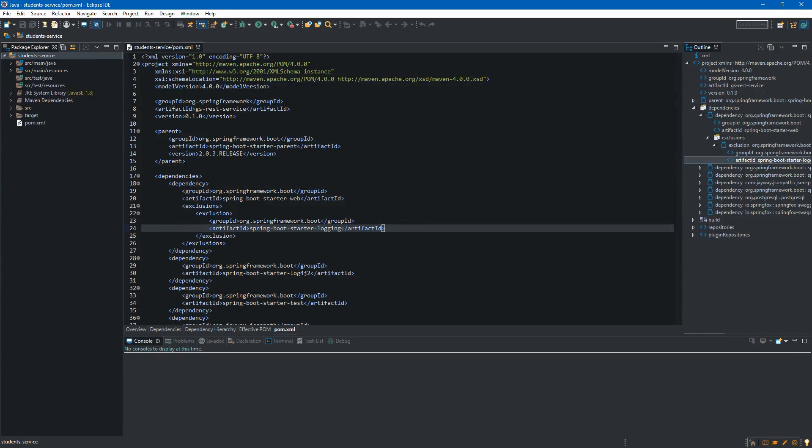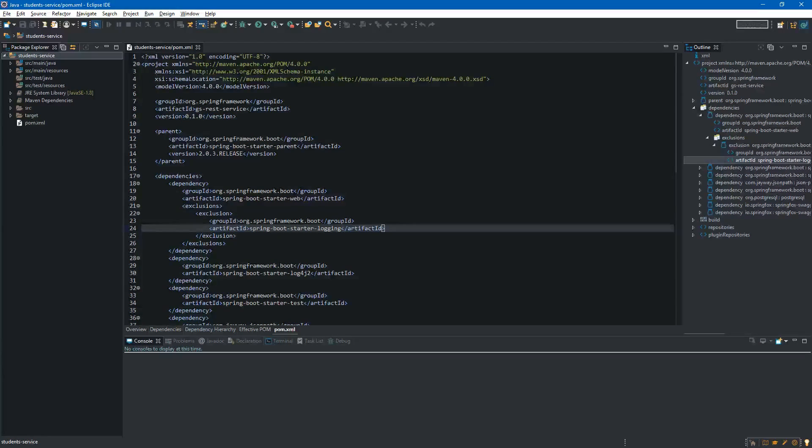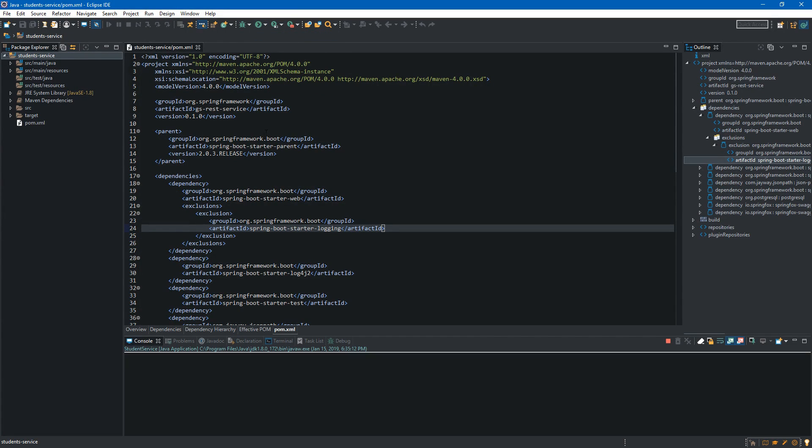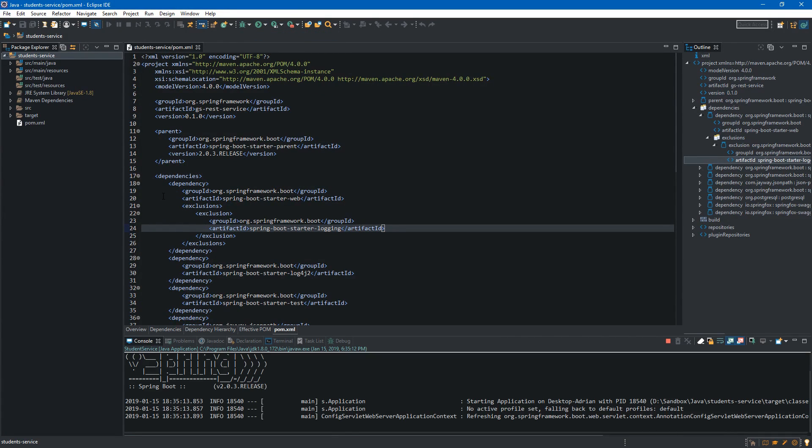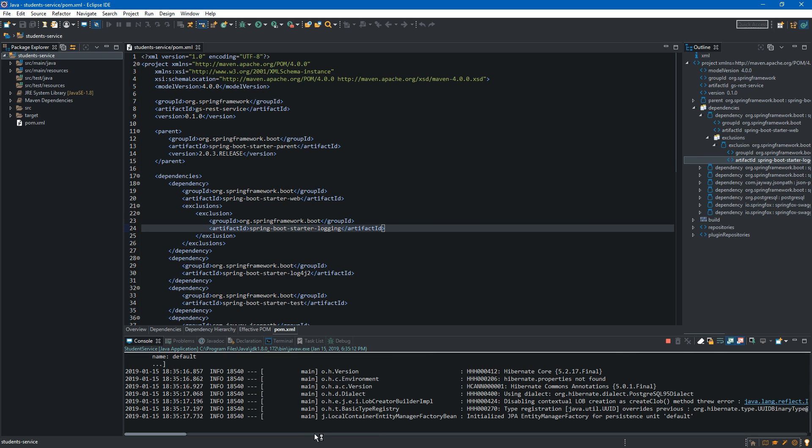Okay, now let's start the application and the default configuration of the log4j2 should do the work. So we click start student service and as you can see we have the logging over here so it works.